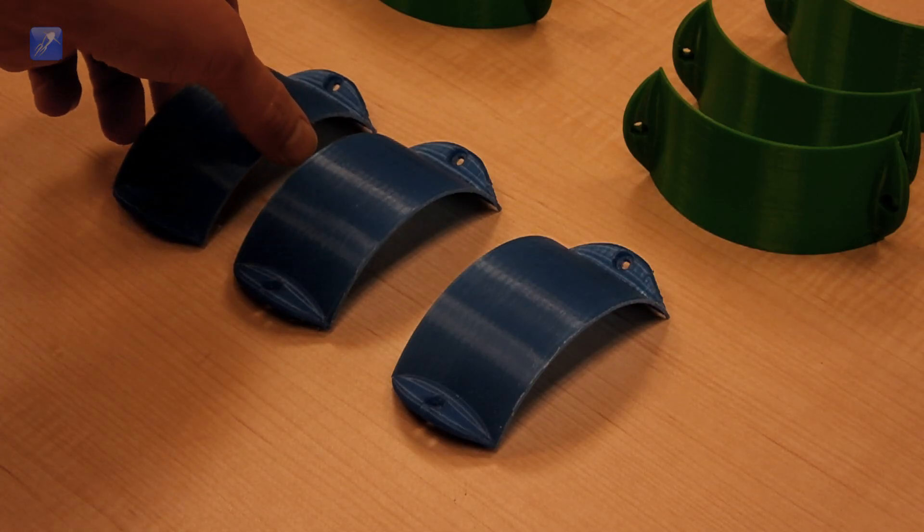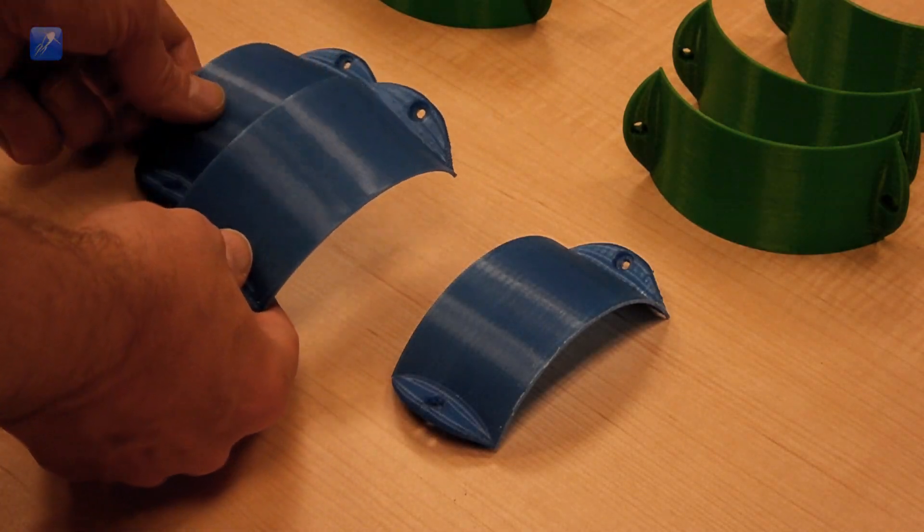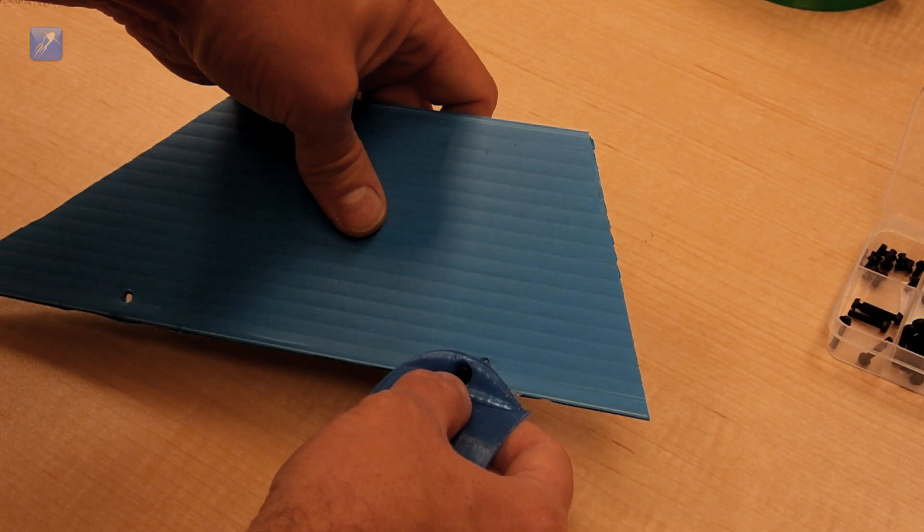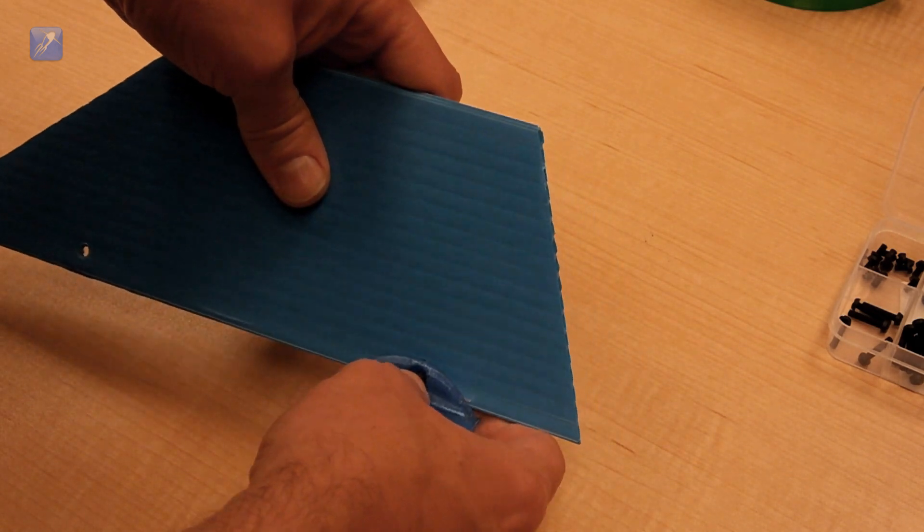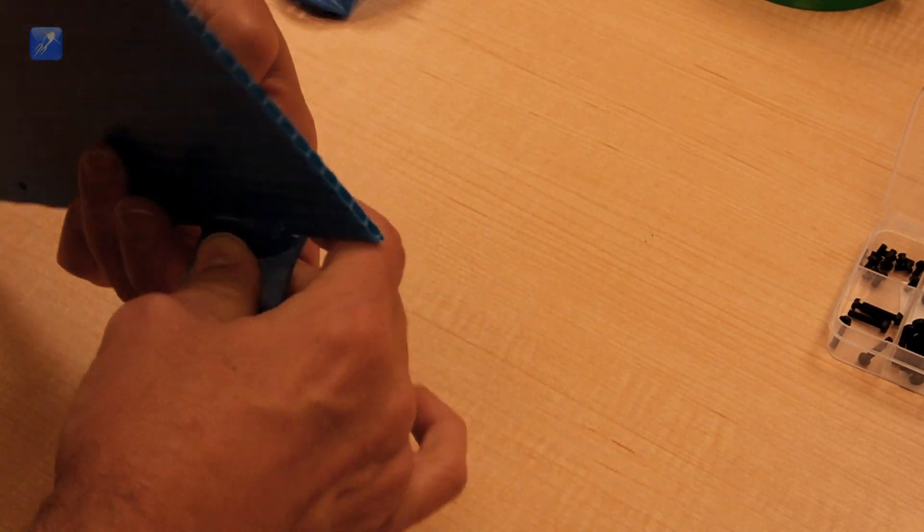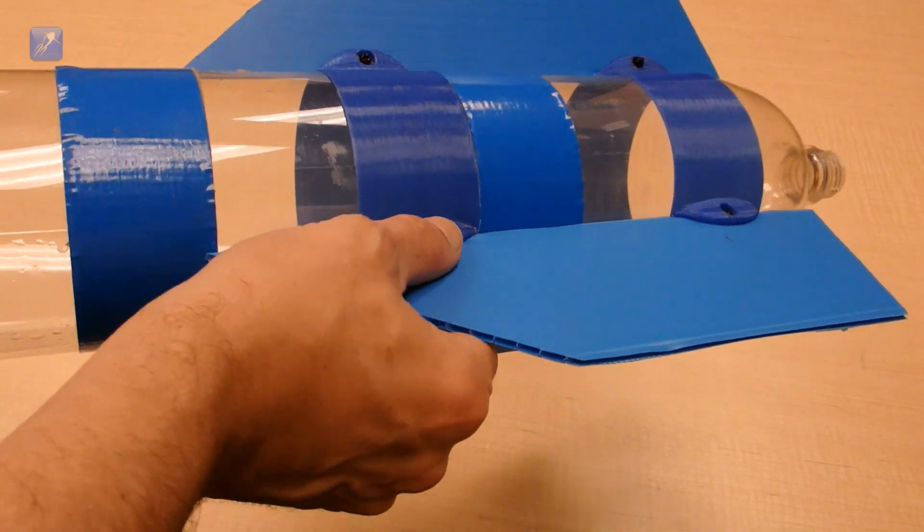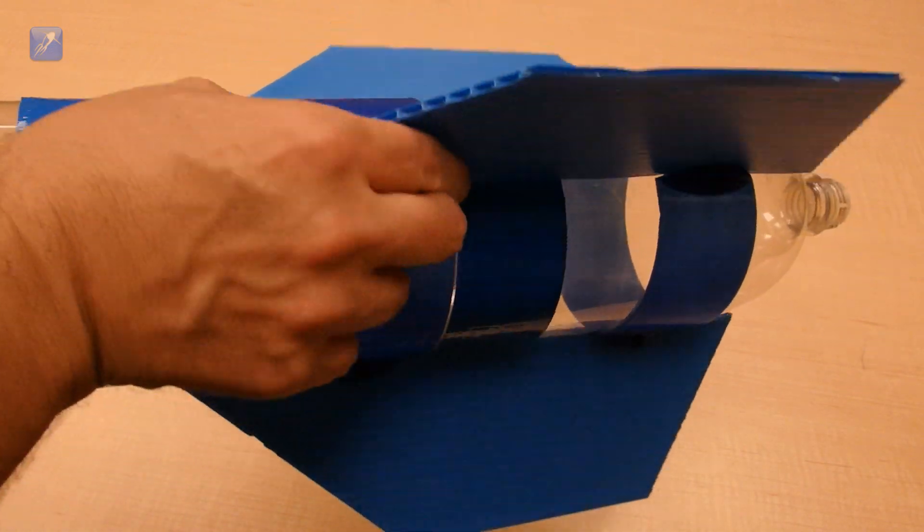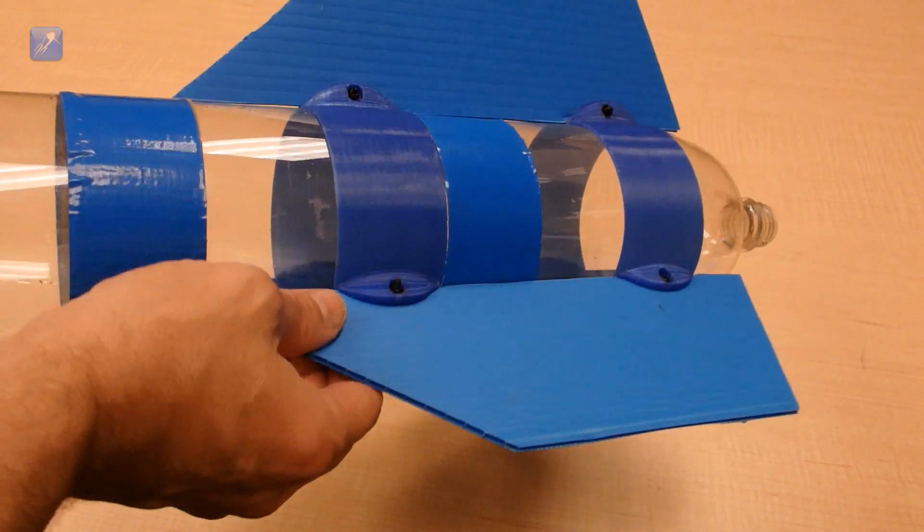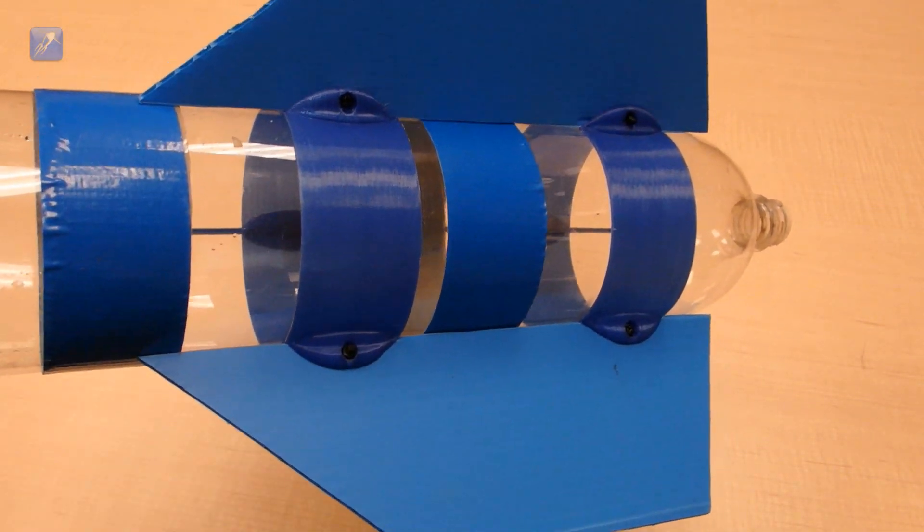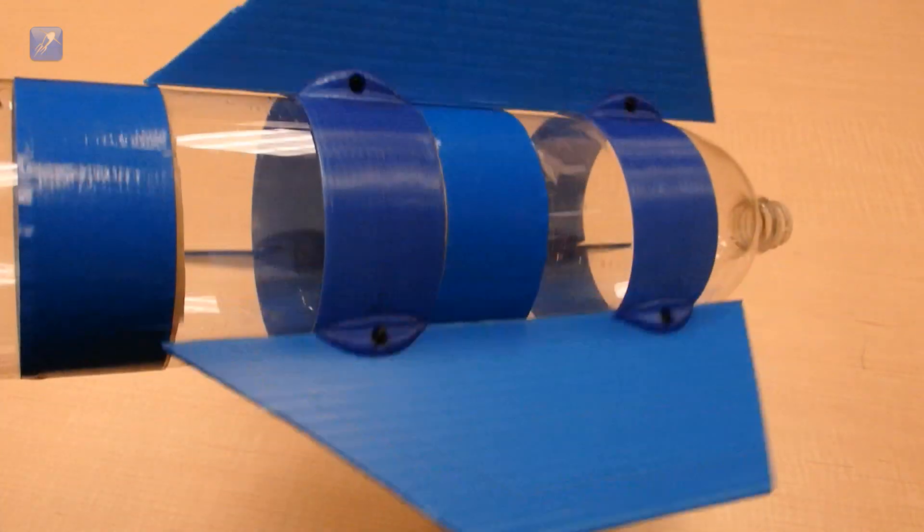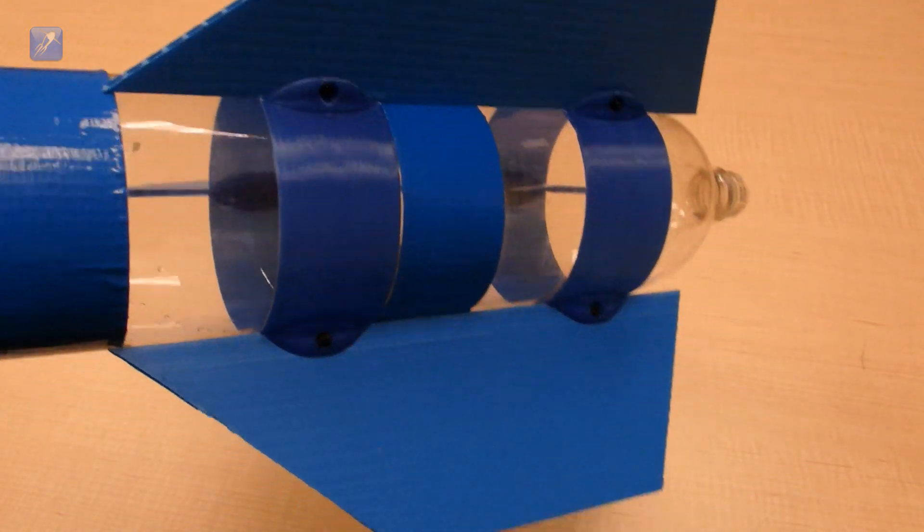We quickly abandoned that idea in favor of traditional fins cut from core flute or similar flat sheet material and mounted them using our 3D printed fin brackets. This design worked well in our testing, but proved to be troublesome for others thanks to the slight variations in 2 liter bottle diameters around the world.